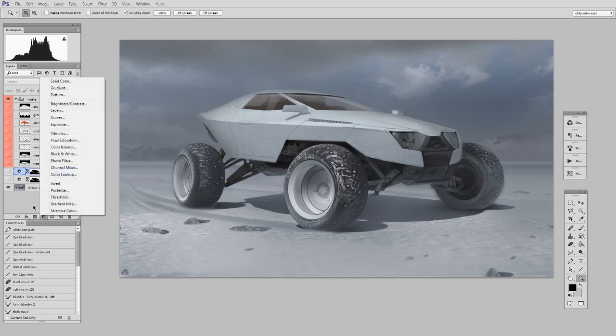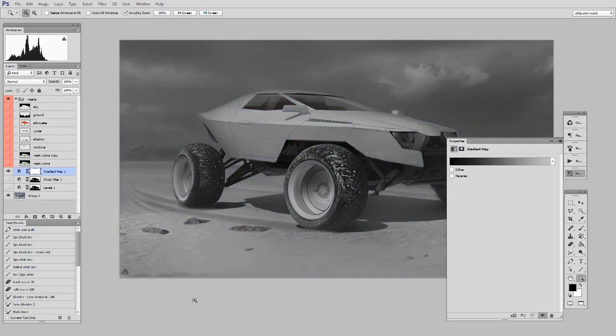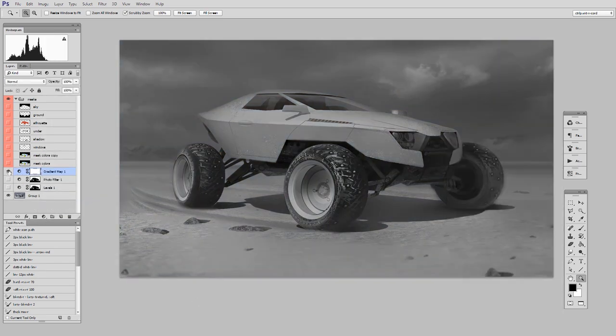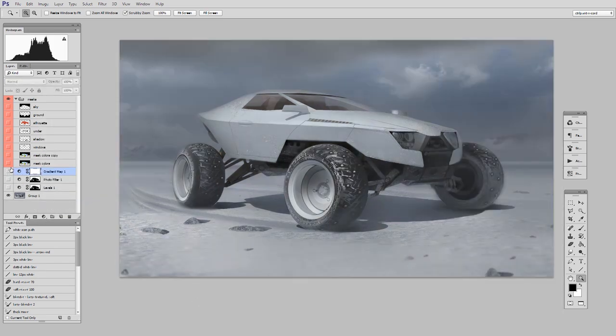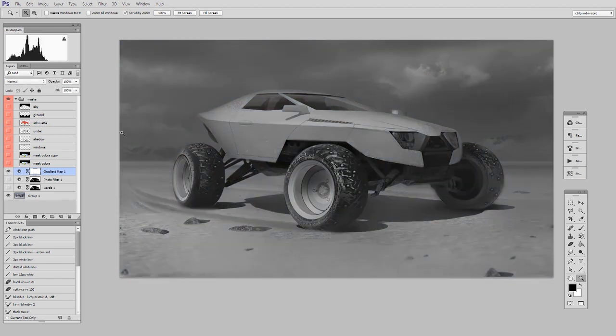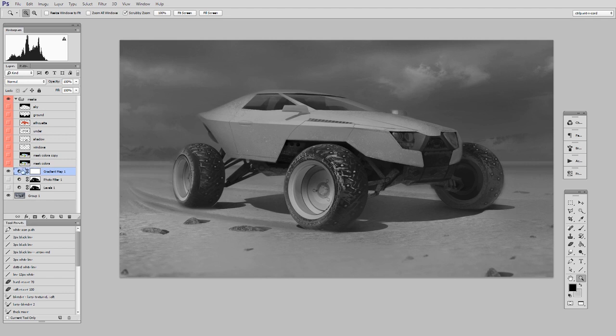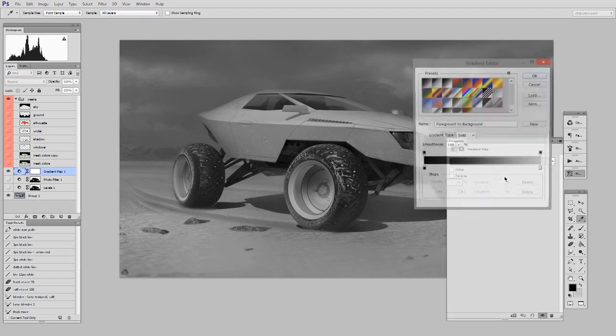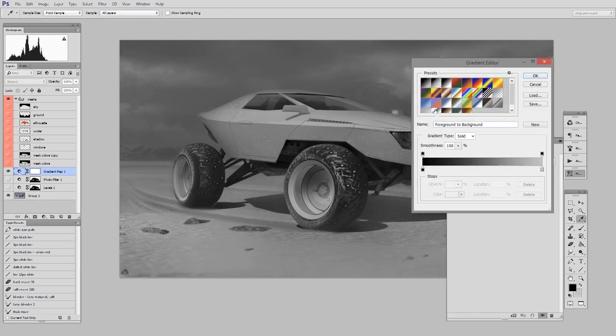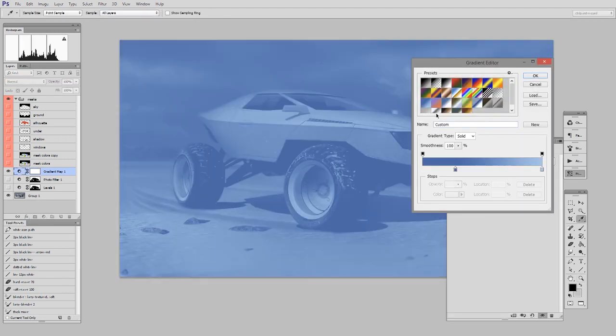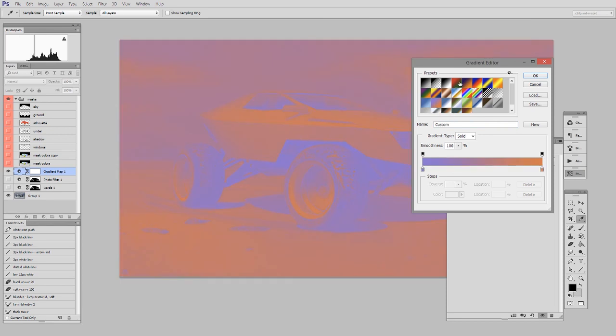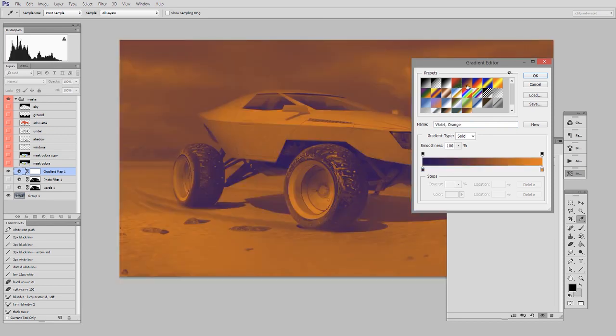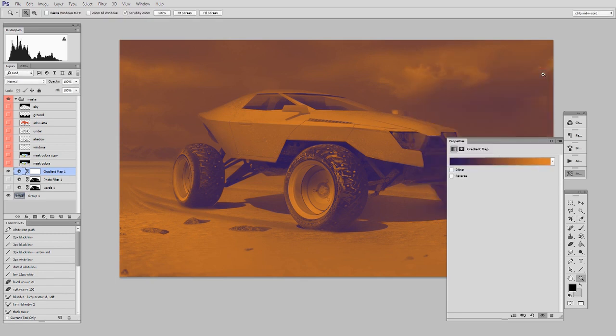So let me start by making a gradient map. If I turn it on and off, you can see that it is replacing the local colors with total grayscale. But if I were to change the colors in the gradient, I'd have very dramatically different effects. So I'm overriding the original colors with the gradient. So I'll pick this purple to orange effect here.